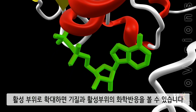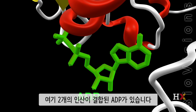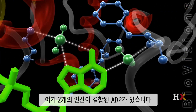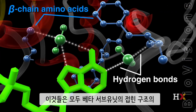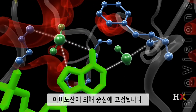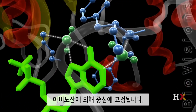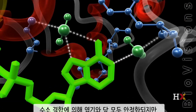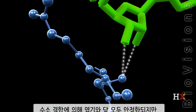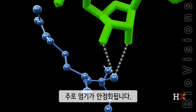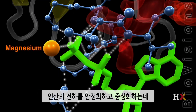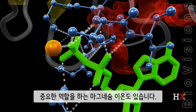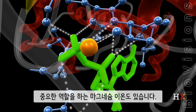Simultaneously, the conformational change occurs in the beta subunit. If we zoom into the active site, we can see the molecular structure of the substrates and the chemical reaction. Here is ADP with its two phosphates. They are all held in place by a network of hydrogen bonds mediated by the amino acids in the folded structure of the beta subunit. Hydrogen bonds stabilize the base and the sugar, but primarily the base. There is also a magnesium ion that plays a critical role in not just stabilizing, but also neutralizing the charge of the phosphates.